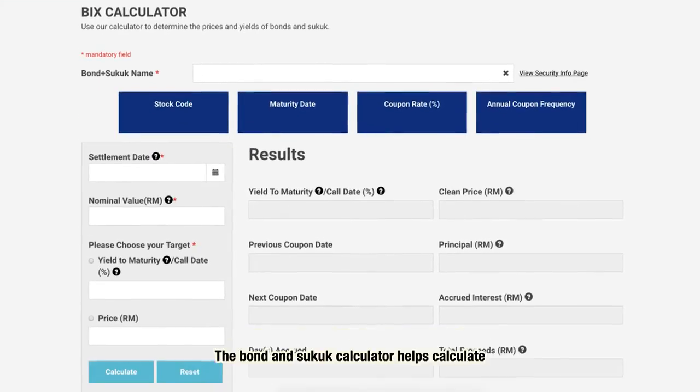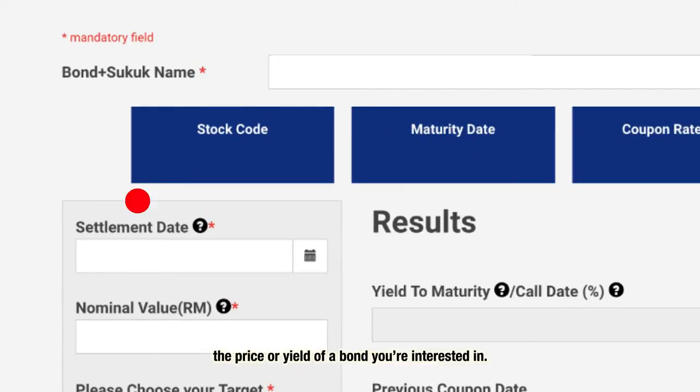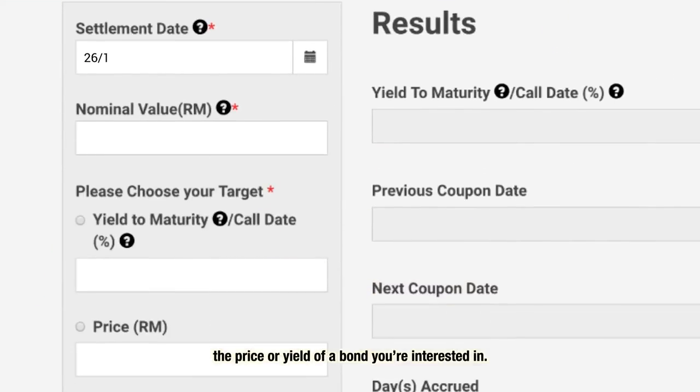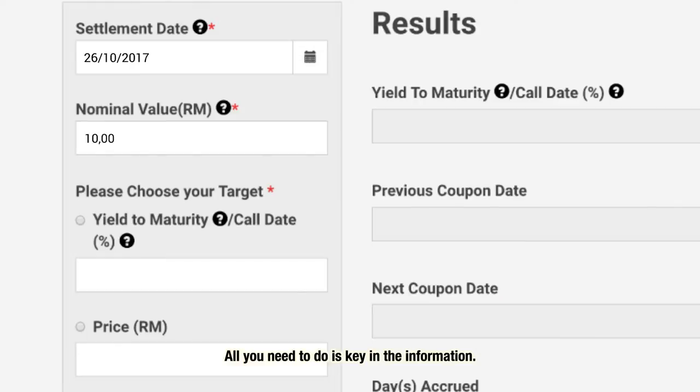The Bond and Sukuk calculator helps calculate the price or yield of a bond you're interested in. All you need to do is key in the information.